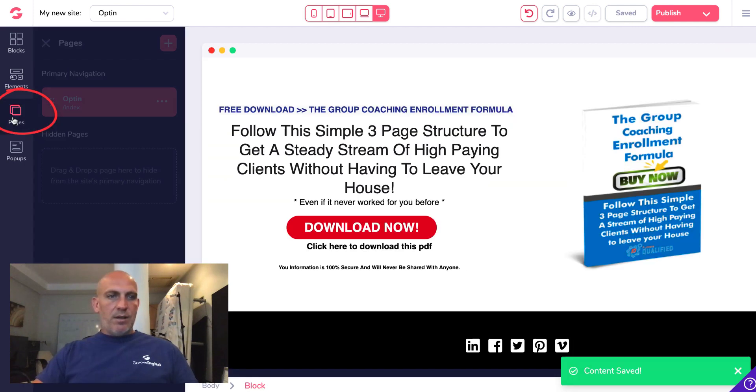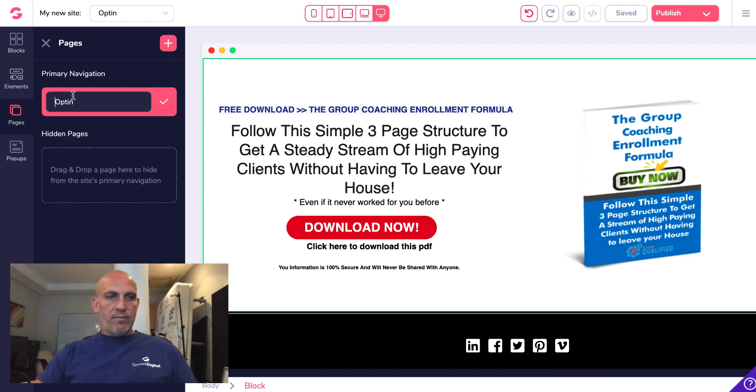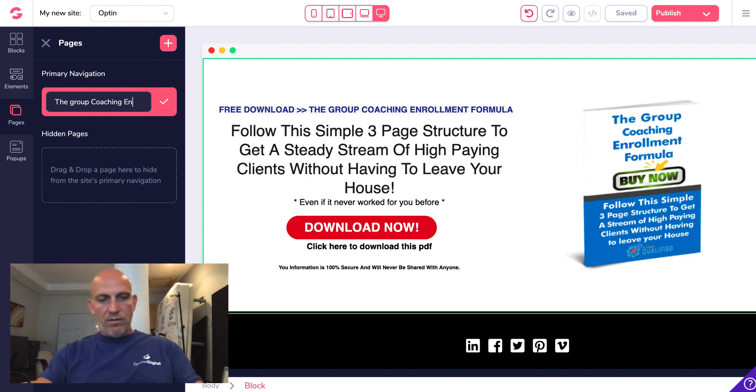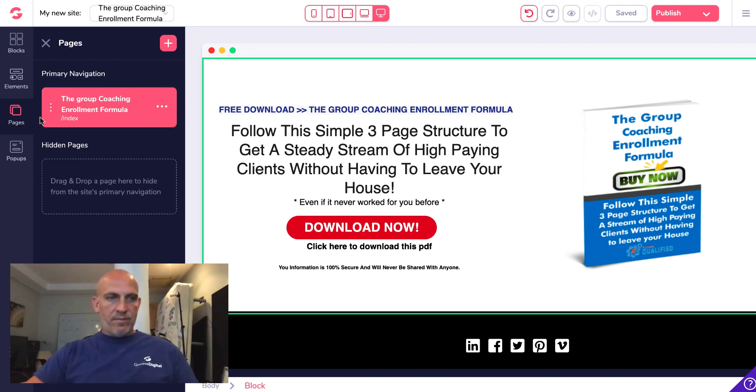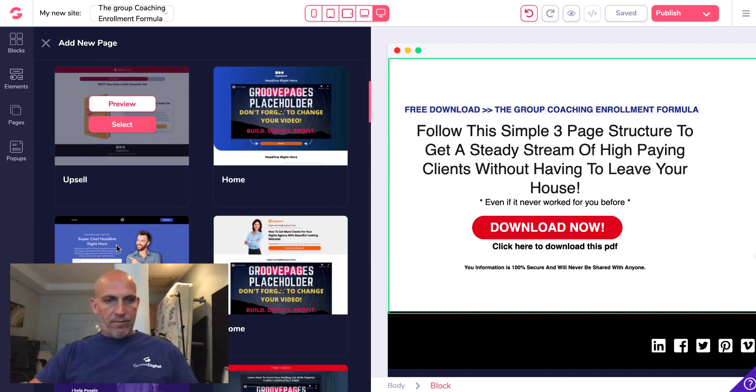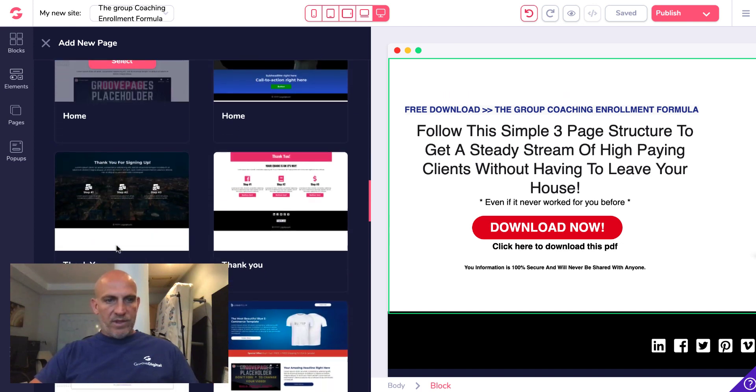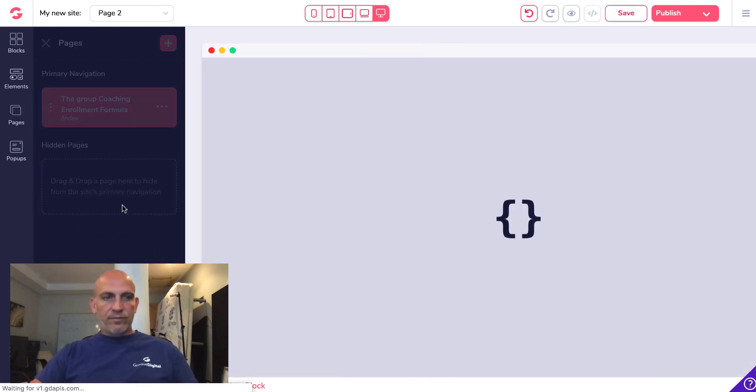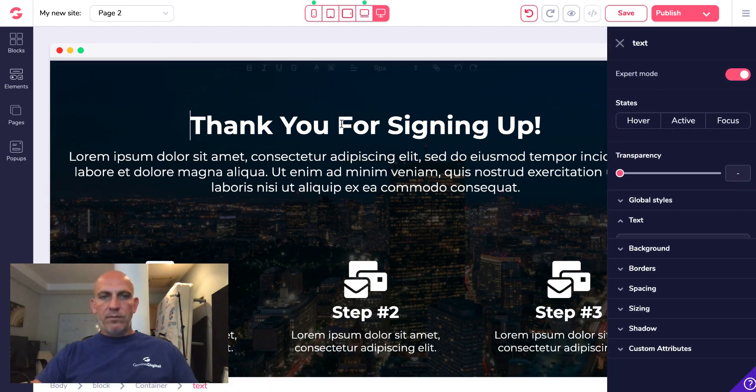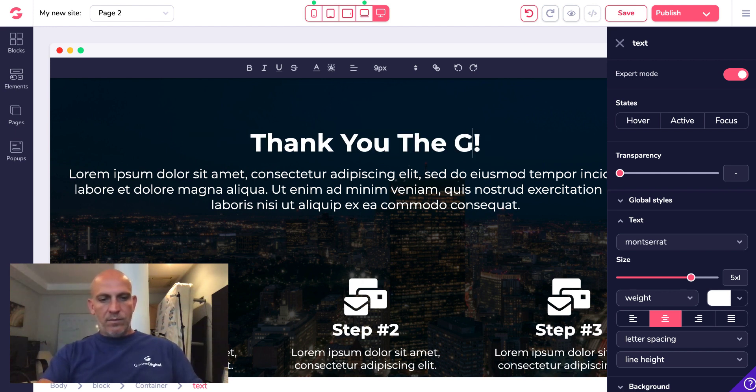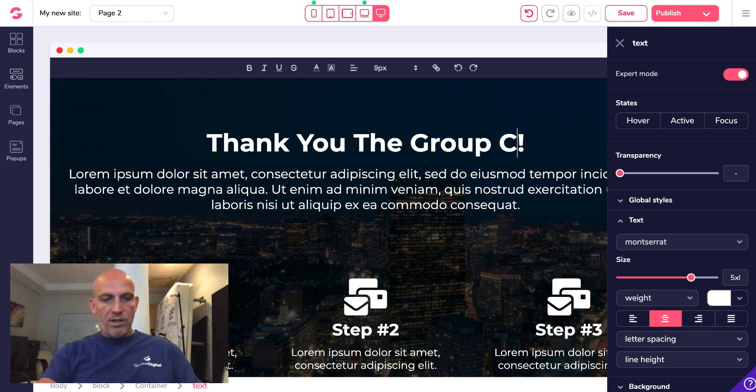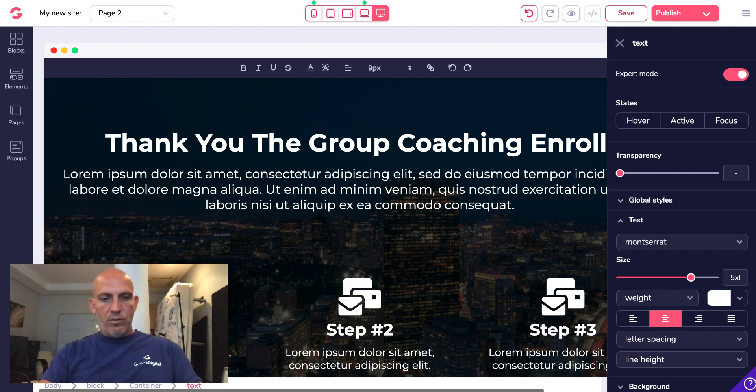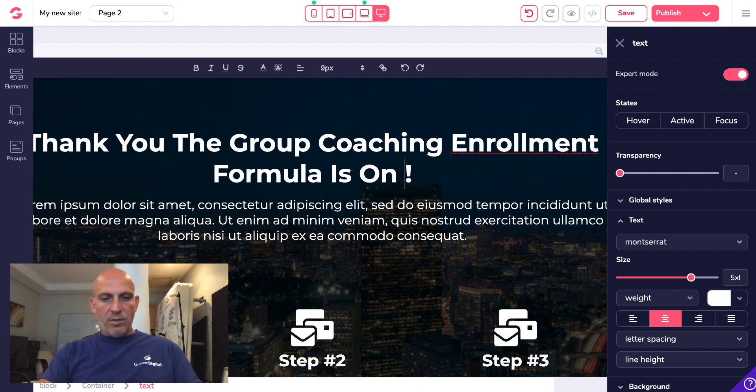So let's go in and create our thank you page. Let's just call this the group coaching enrollment formula. And let's add an additional page. Let's just grab that thank you page, it's fine. So I'm just going to put in here thank you the group coaching enrollment formula is on its way.